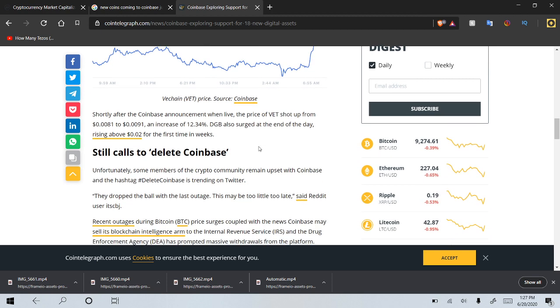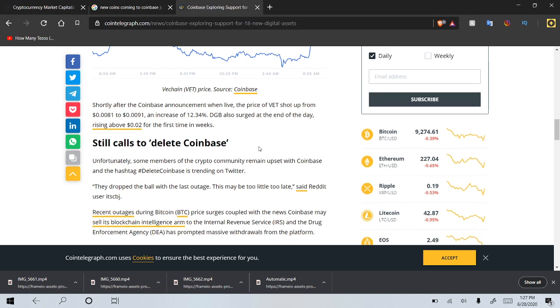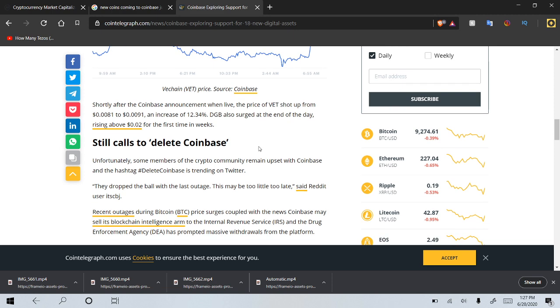Shortly after Coinbase announced the announcement went live, the price of VET shot up from 0.0081 to 0.0091, an increase of 12.34%. Digibyte also surged at the end of the day, rising above 2 cents for the first time in weeks.